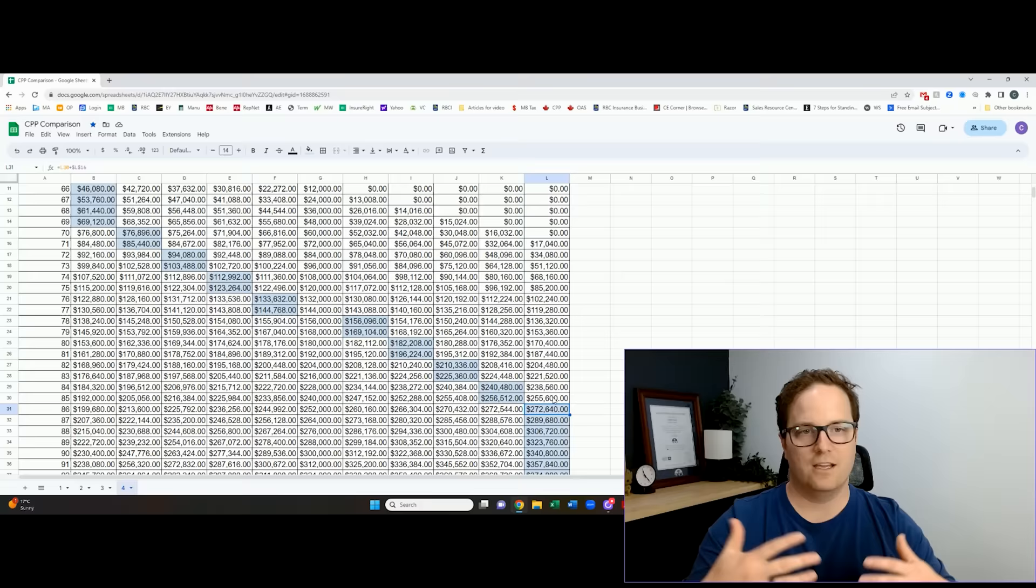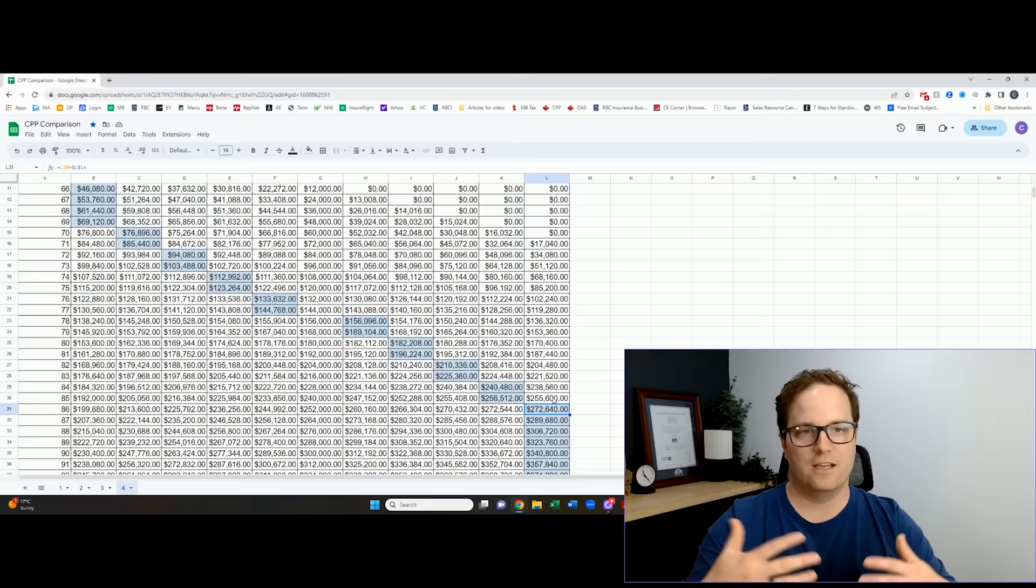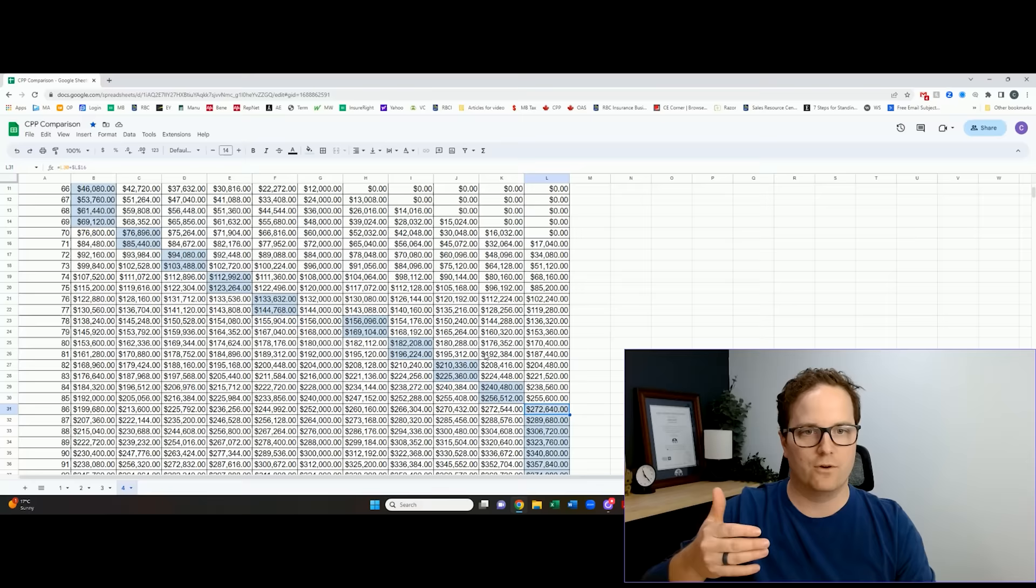Life expectancies these days, modern medicine, I think 86 is a very reasonable number to plan to, and the amount of stress that having heightened CPP takes off of your investments in your 70s and 80s, I think is always, almost always worth doing.